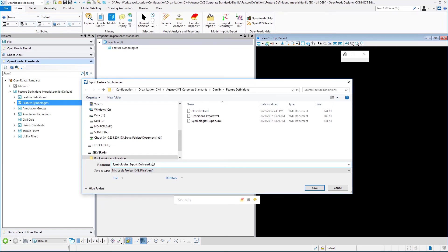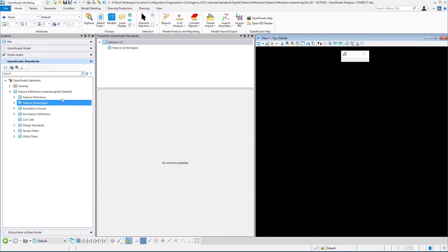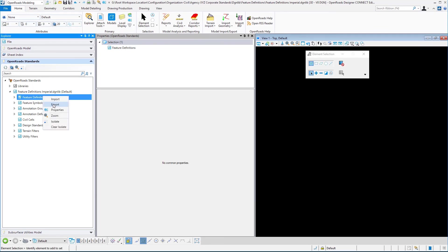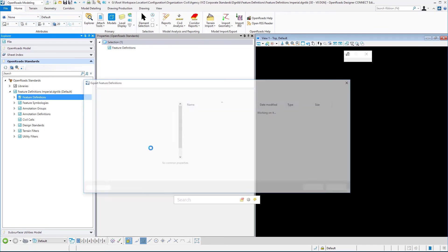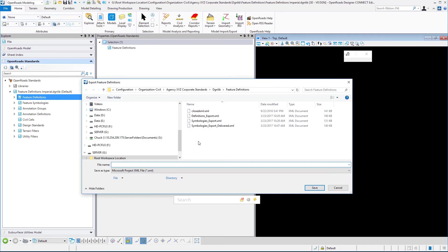We'll put 'delivered' on the end of this so that we will know that was provided as part of the installed workspace. So there's our symbologies and then our feature definitions.